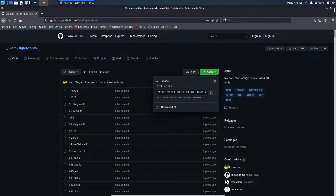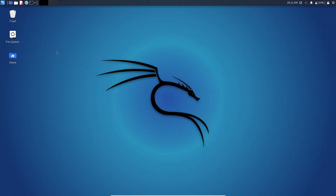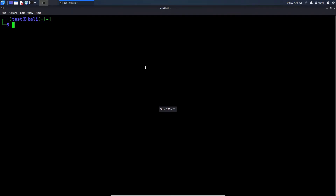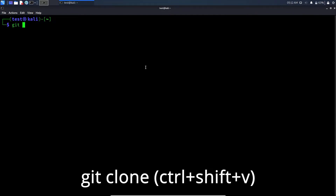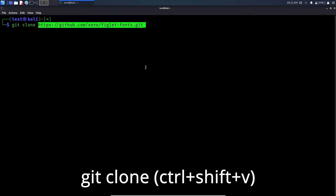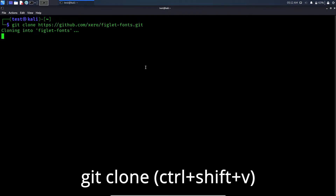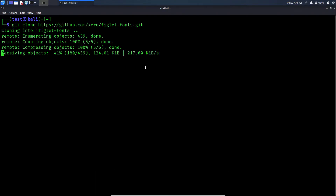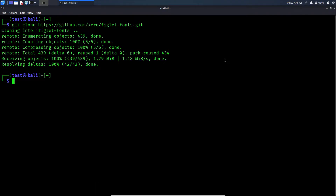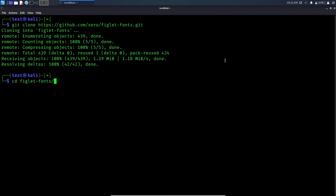Now close your browser and open your terminal. Here, type 'git clone' and paste the link. Now type 'cd figlet-fonts', using tab to autocomplete.